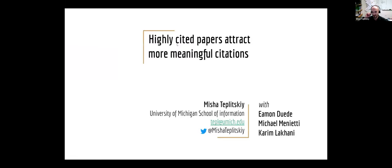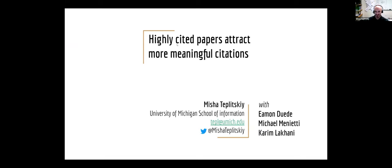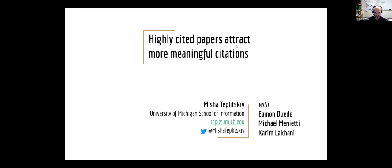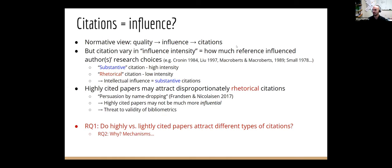All right. Can you guys see me? Okay, great. So hello, everybody. I'm Misha Teplitskiy. This is joint work with Eamon, Michael, and Karim. It's about everyone's favorite topic, citations. The motivation for this study comes from the wide use of citations as a measure of influence. People in practice often take those as equivalent. The normative view, kind of long, old standing literature is that quality gives you influence, and citations just kind of reflect that influence.